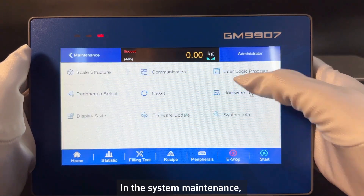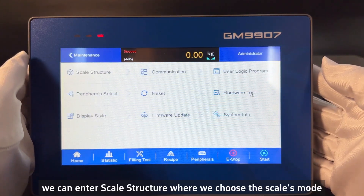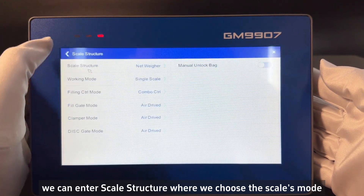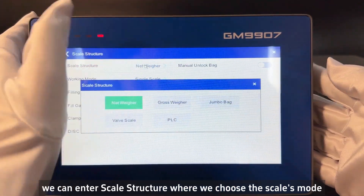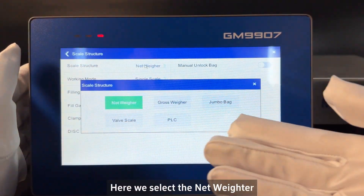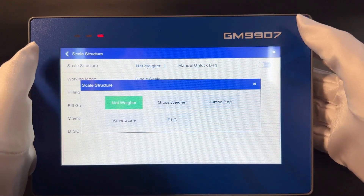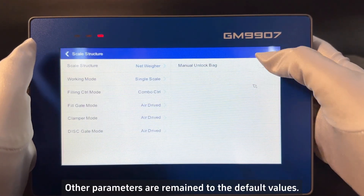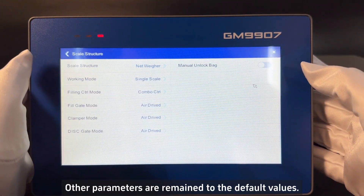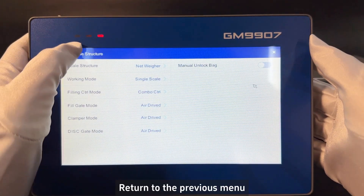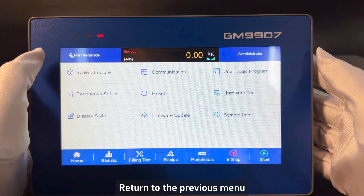In the system maintenance, we can enter scale structure where we choose the scale mode. Here we select the net weigher. Other parameters are kept at default values. Then we return to the previous menu.